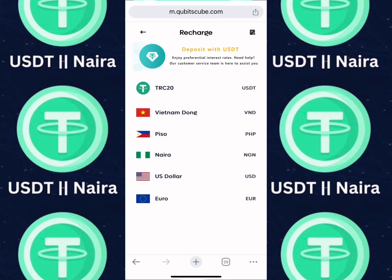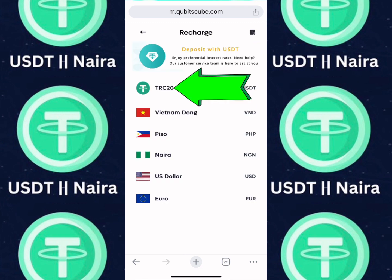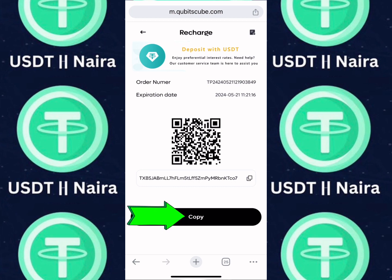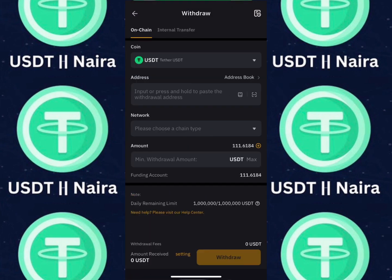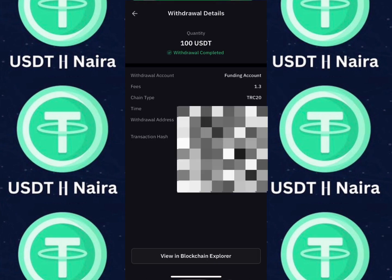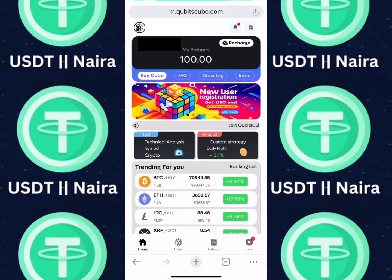If you want to recharge using USD TRC20, click on TRC20. Mind you, the minimum deposit is just $10. Copy the USDT wallet address, then go over to your wallet app and make the payment. The deposit is automatic, so it will arrive automatically in your account.